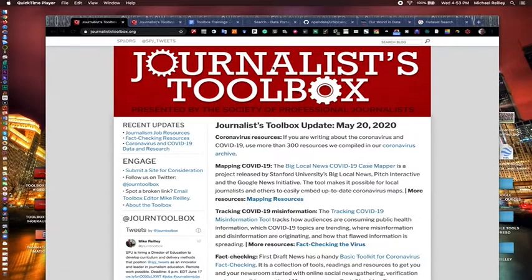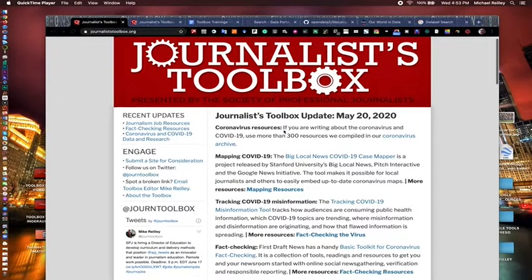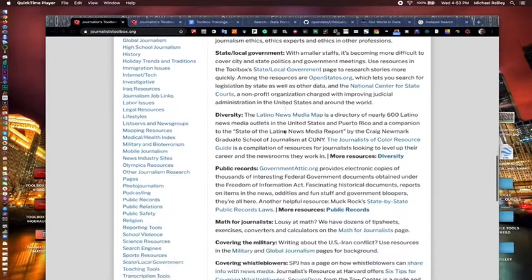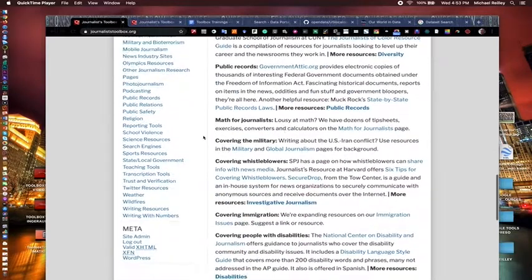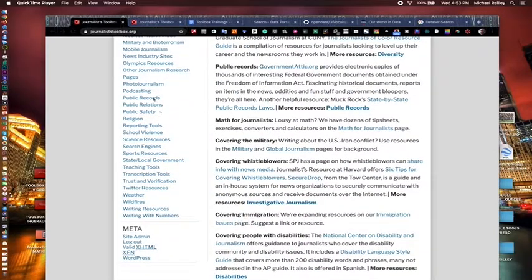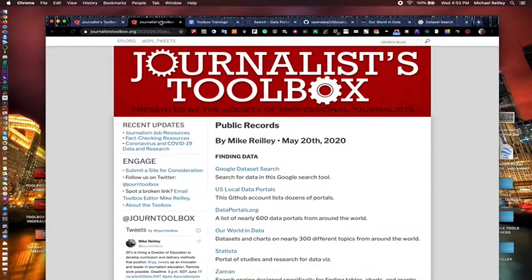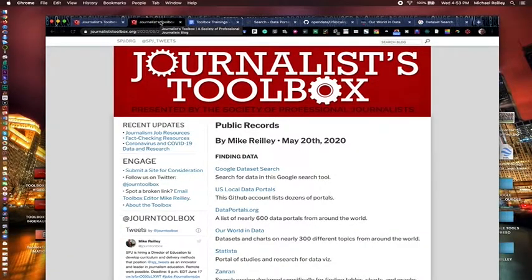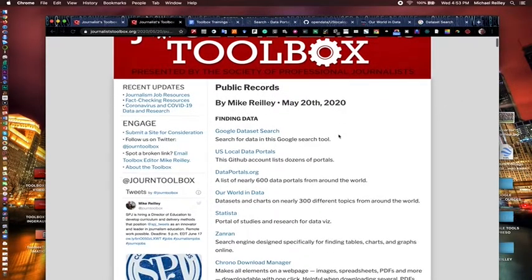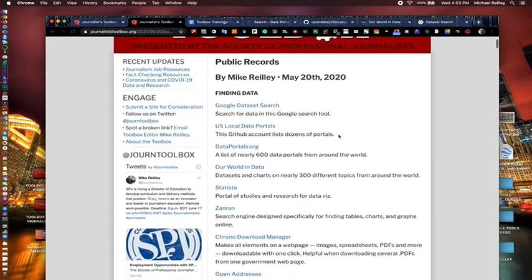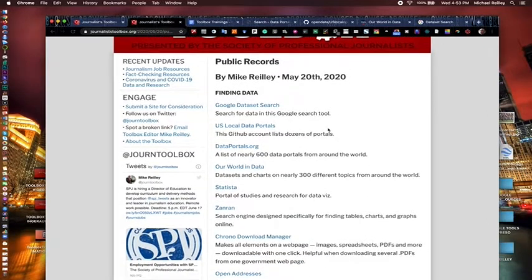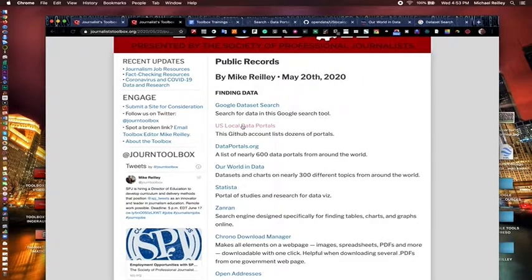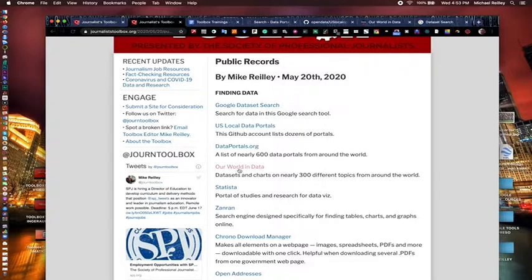On the Journalist Toolbox homepage, journaliststoolbox.org, simply scroll down the left-hand side to the public records page right here and open the public records page. This is our most popular page on the site. It's been around for almost the entire time we've had the site, 23 of the 24 years we've had a public records page. We're going to work with the first four tools on this page: Google Dataset Search, U.S. Local Data Portals, dataportals.org, and Our World in Data.